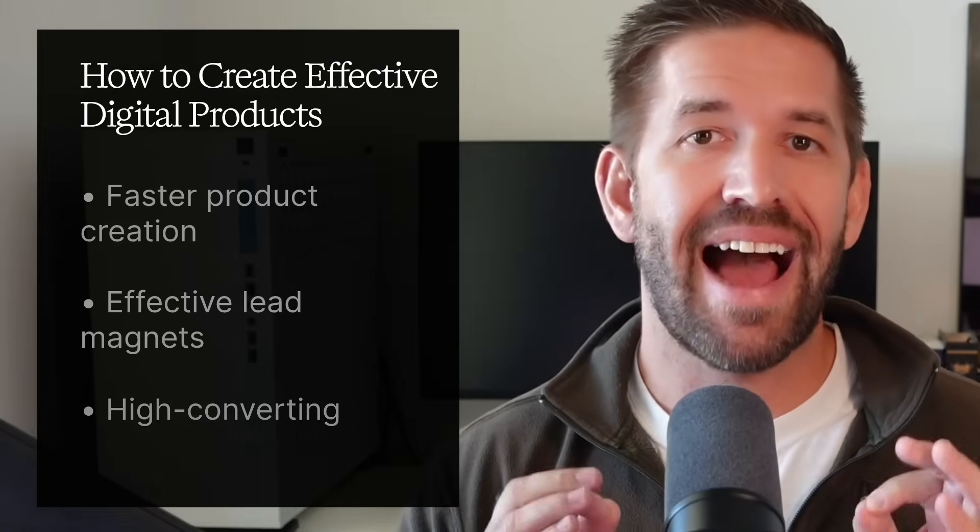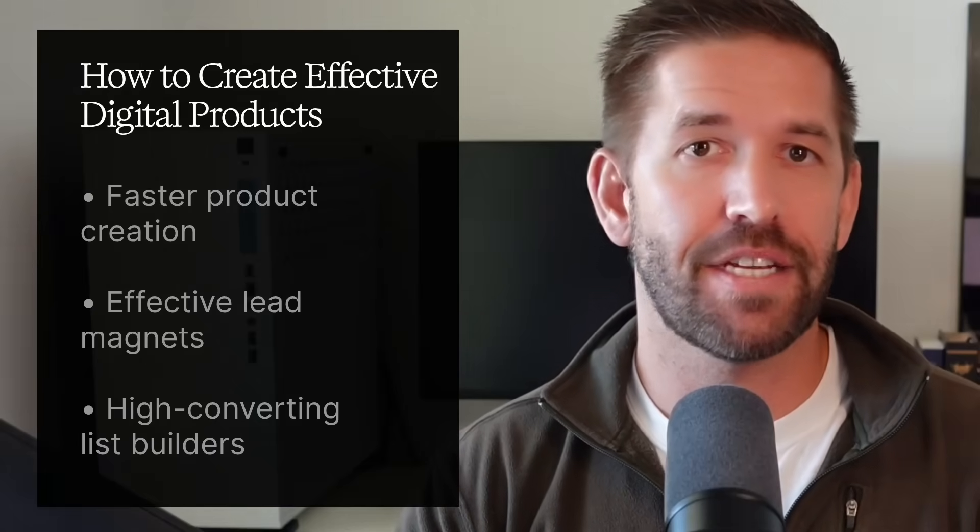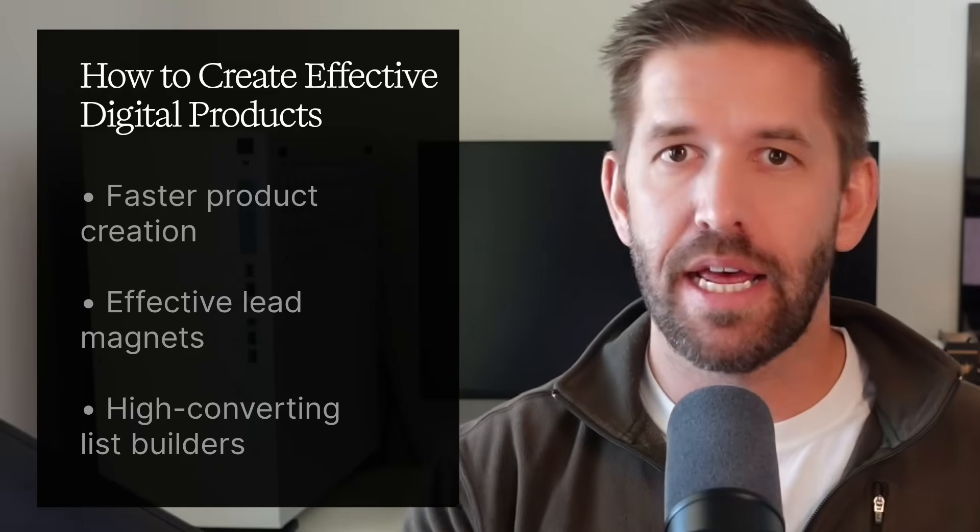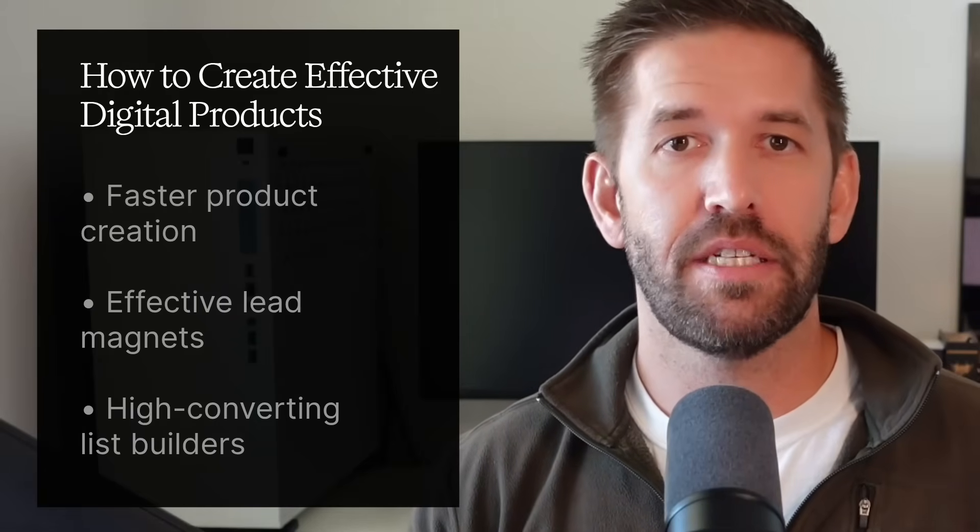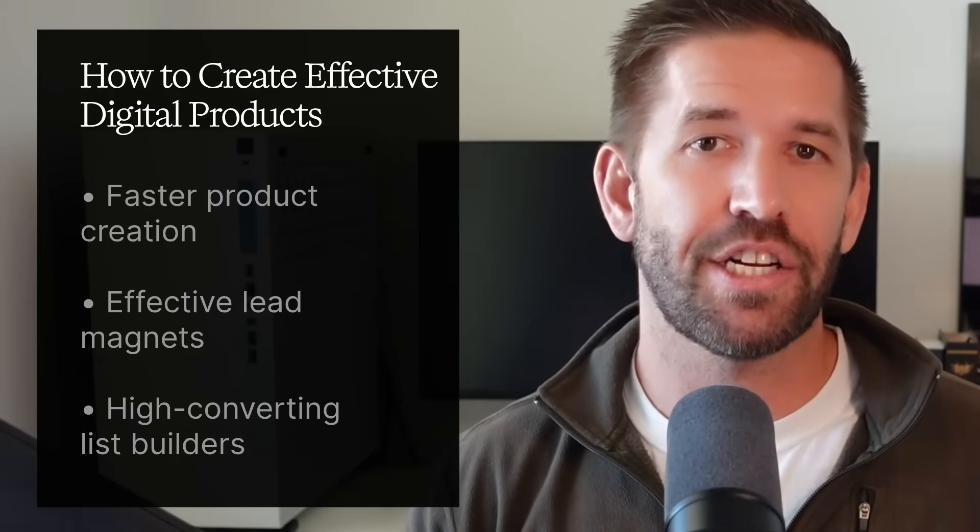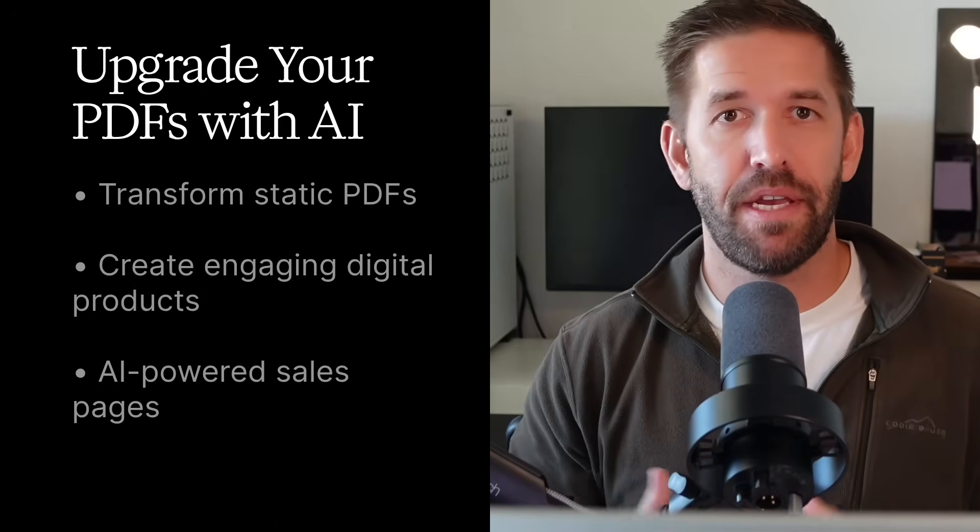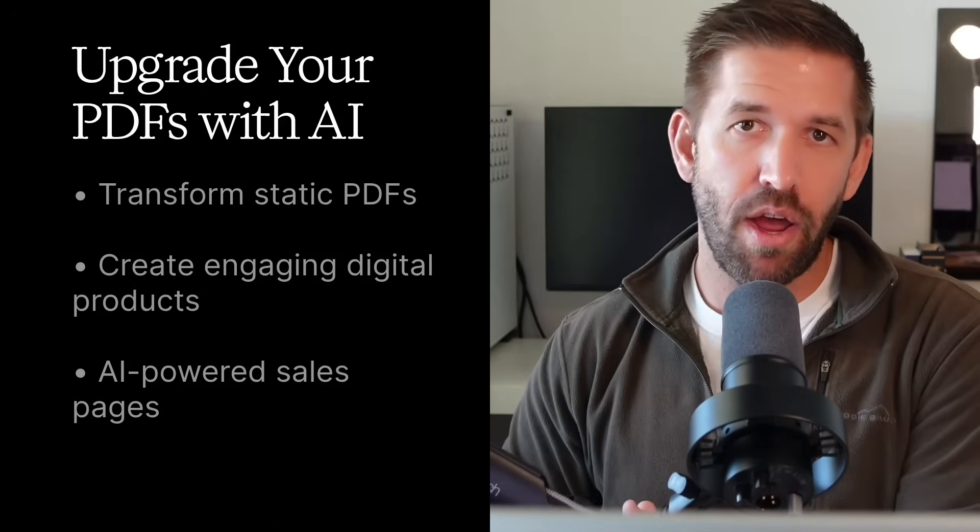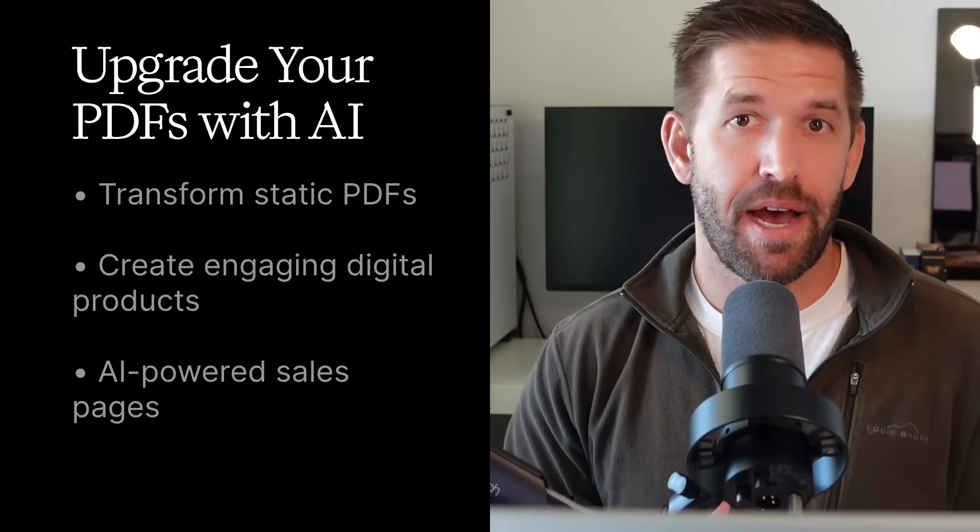Second, you'll learn how to create highly effective digital products faster than ever, perfect for freebies, lead magnets, or list builders that actually convert. Third, you're going to see exactly how to upgrade your old static PDFs into AI-powered products that customers love to buy.